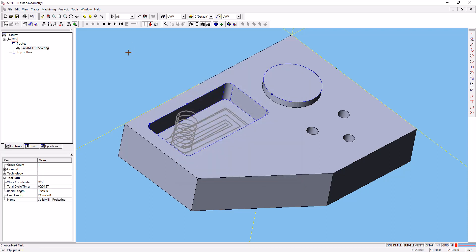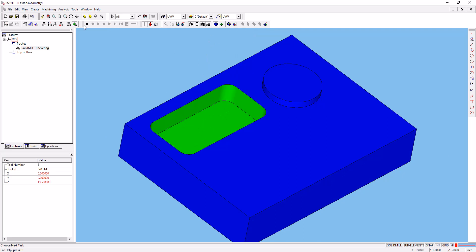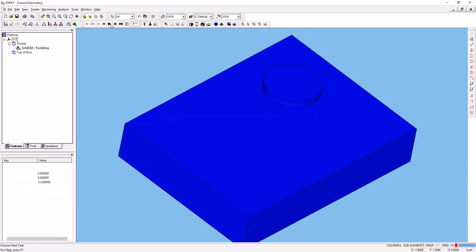So we'll go ahead and press play on the simulation. We can hit stop, we can do that again, we can slow that down a little bit so we can better see what's going on.